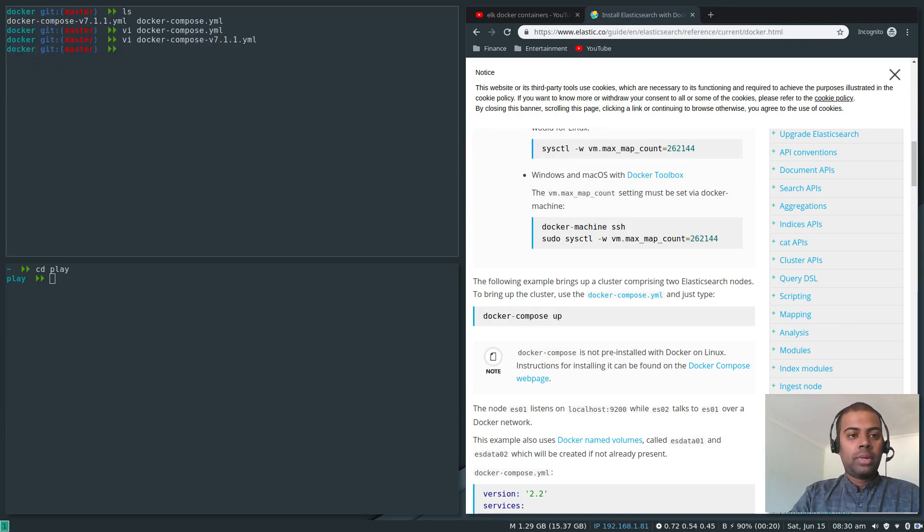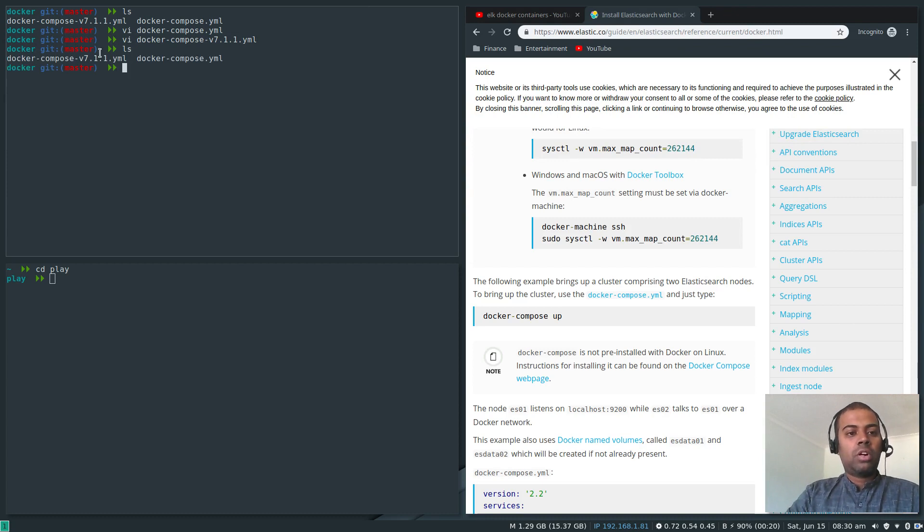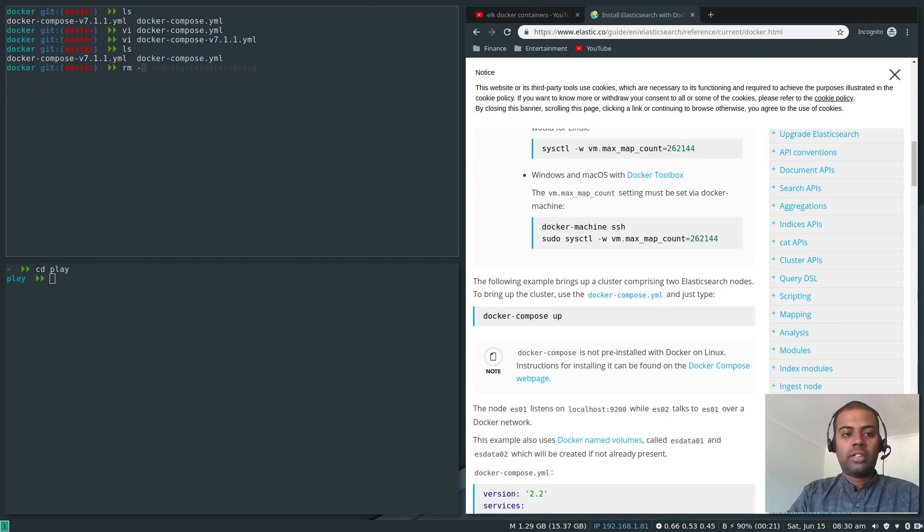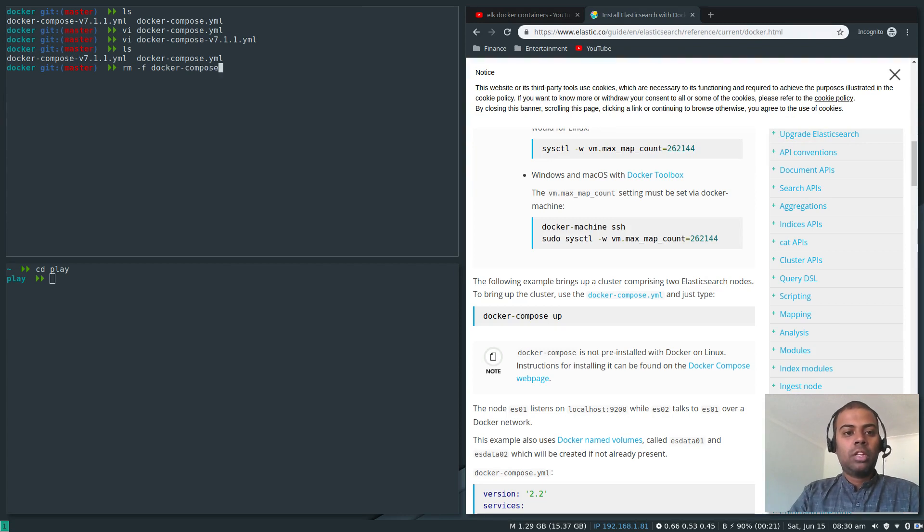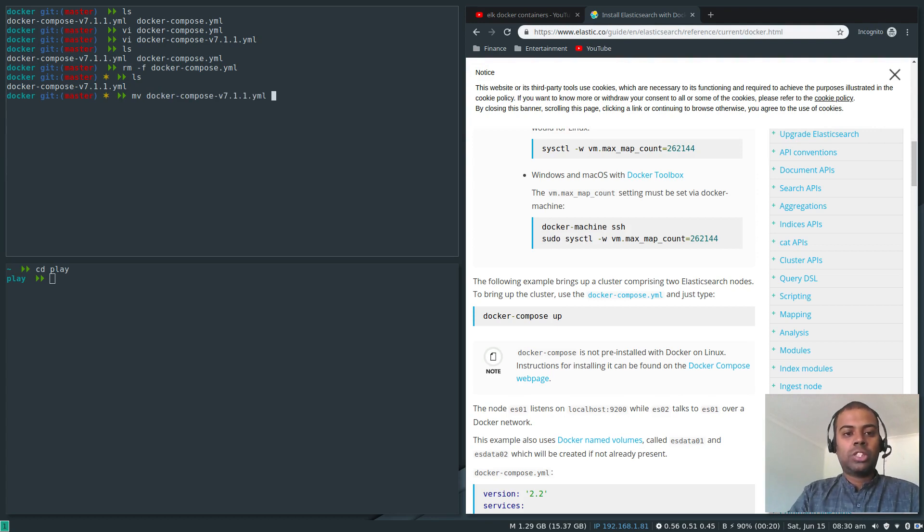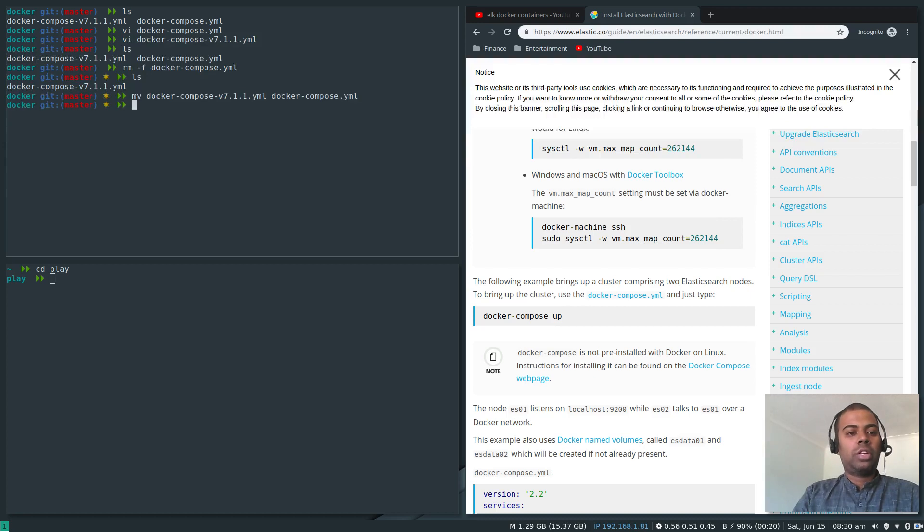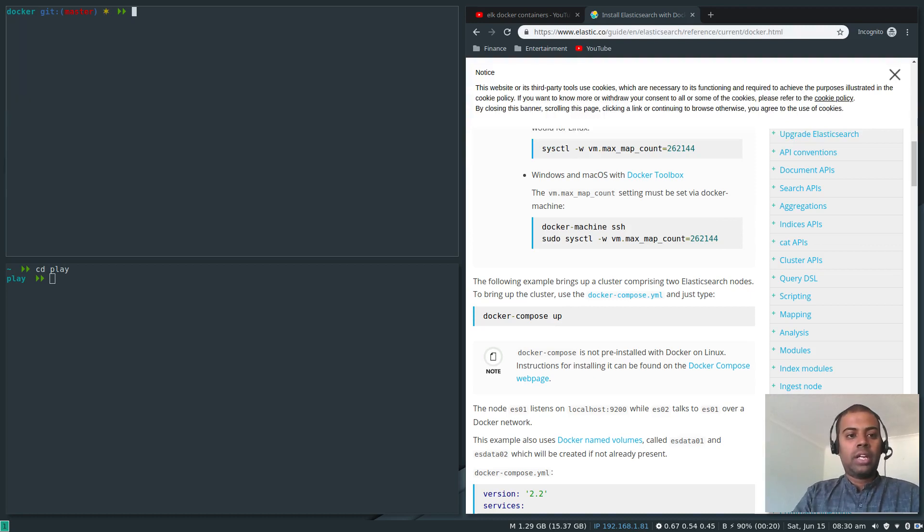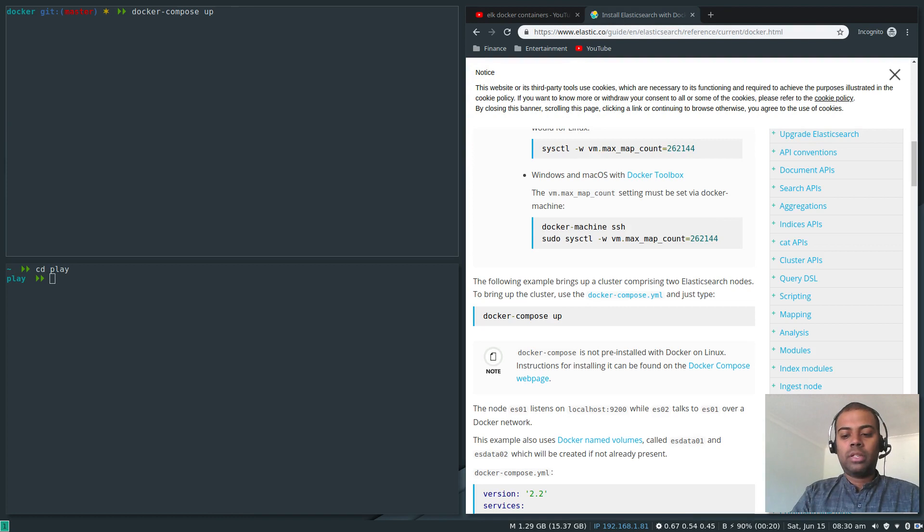That's all it is. So now we can do a Docker compose up, but since we have got two Docker compose files I'm going to delete the old version and I'm going to rename docker-compose version 7.1.1 to docker-compose.yaml. So now we are good. We can do docker-compose up.